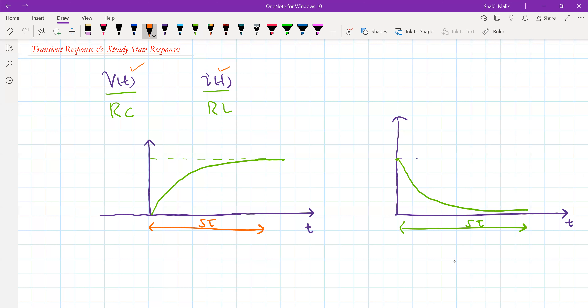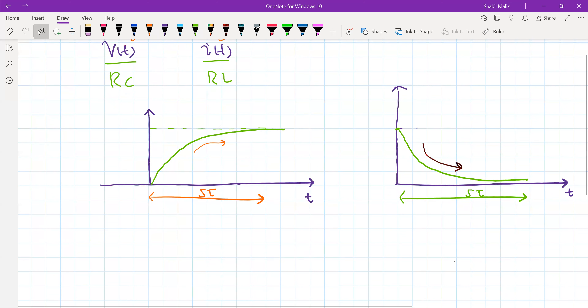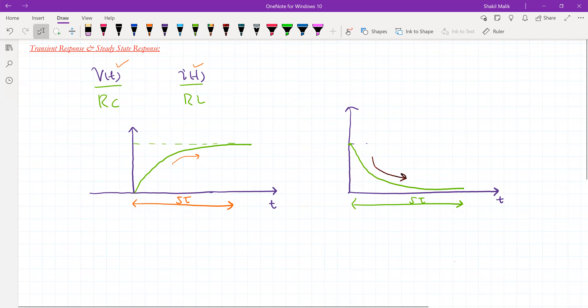When we connect our source, the network charges — the response increases. In other words, the capacitor charges, or the inductor charges, and the voltage across the capacitor or the current in the inductor increases. Same way, if we disconnect our source from the RC or RL network, the capacitor voltage or inductor current decreases, and in five time constants it reaches to zero.